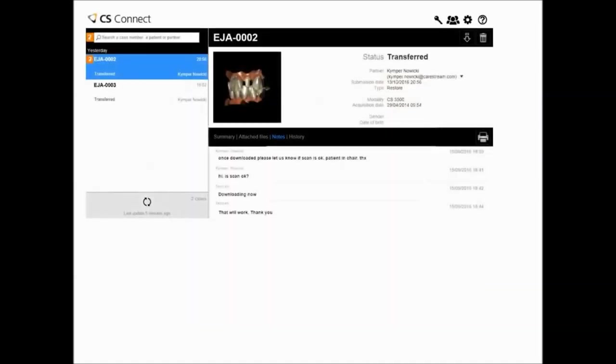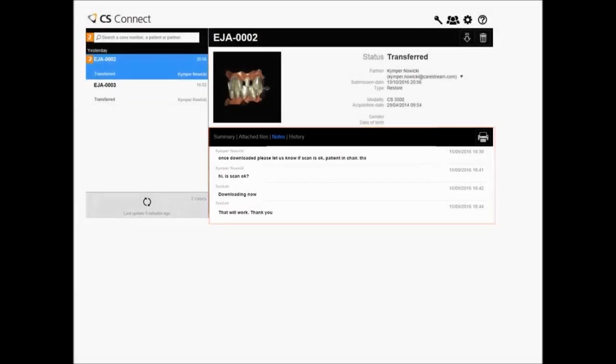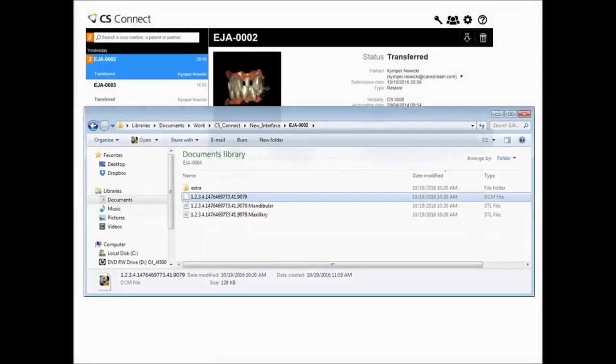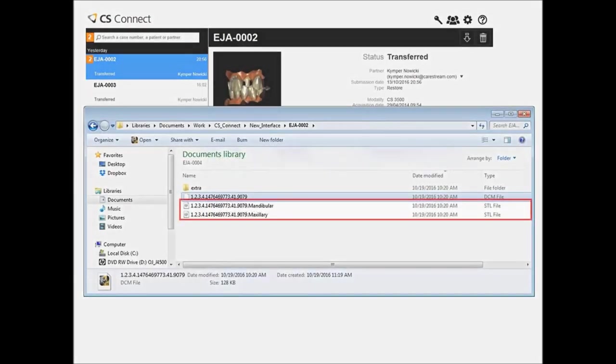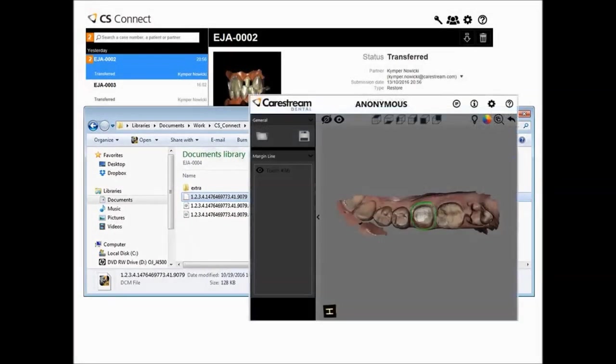You can share notes about a case in real-time, directly from the CS Connect interface, to request confirmation of prescriptions, ask for missing details, and so on. You can download each case to your computer. Open STL files enable you to choose the CAD software that best meets the needs of the case. You can use the CareStream Mesh Viewer to read a DICOM file and view the 3D margin line in full HD color.